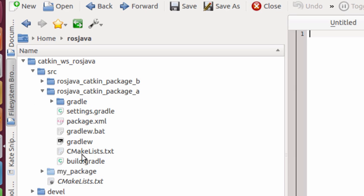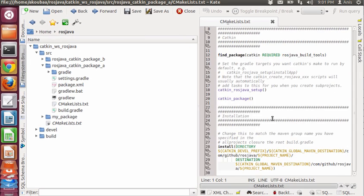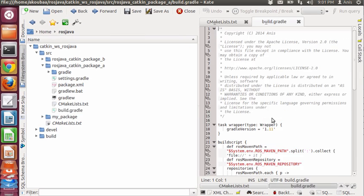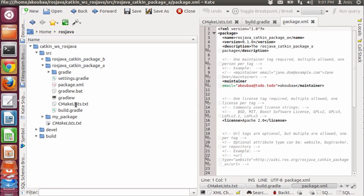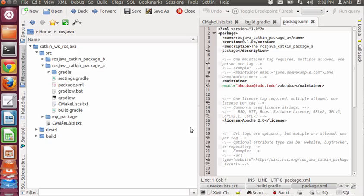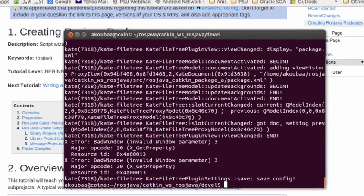Here inside the catkin workspace we have the source directory and the three packages that we have created. Inside every workspace package there are different configuration files: CMakeLists.txt and build.gradle. This is the super project Gradle build rules which are customized for ROSJava, and also the package.xml where you can add your dependencies.